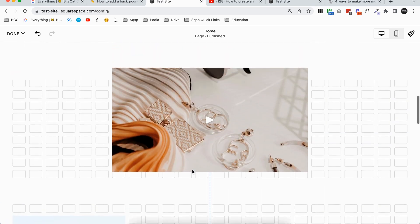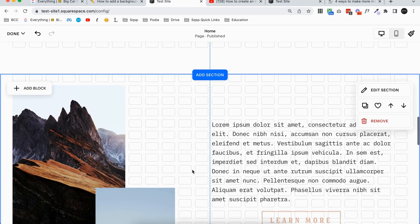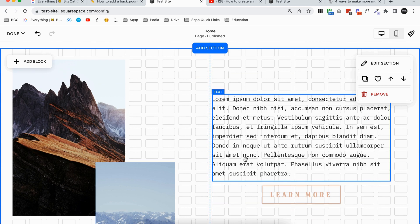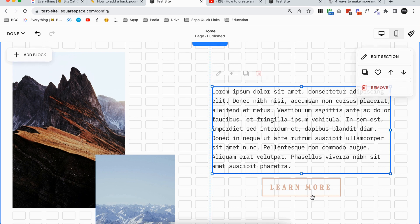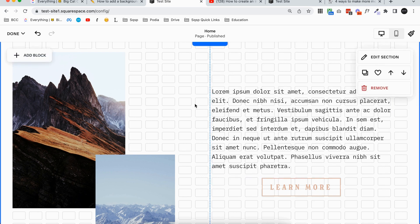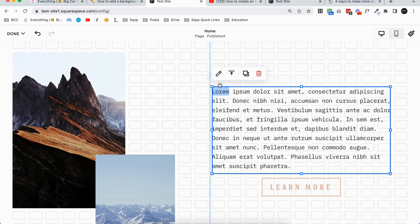Now the third way I'm going to show you is only available in Fluid Engine. So I'm going to show you here in this section. Now this is particularly good if you're trying to put a background color behind multiple elements. So you can see in this section I have text and I have a button, and let's just say I want a background color behind that whole thing. If I was to add a background color just behind this text block, like we did the first time, you'll see that the button is excluded from that.